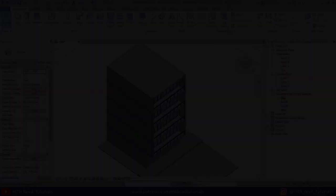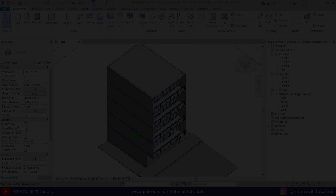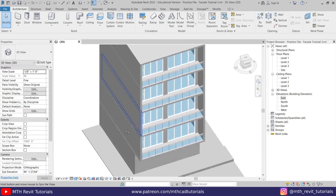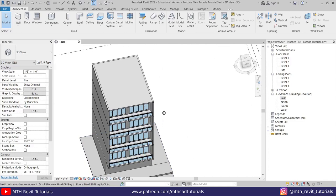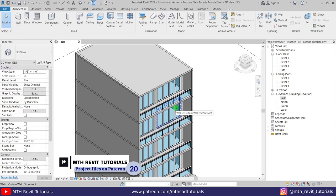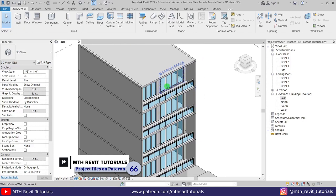Here I'm in Revit and as you can see I have this basic building model which I will be using in this tutorial to demonstrate how you can create such a facade design. If you want to follow along, you can get this project file from my Patreon — the link is in the description. To create such a design we are going to use in-place mass, so let's go to Massing & Site.